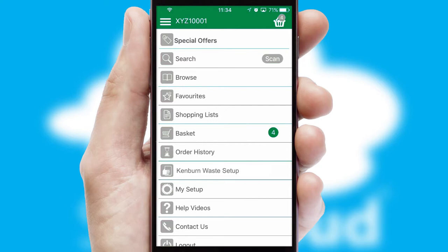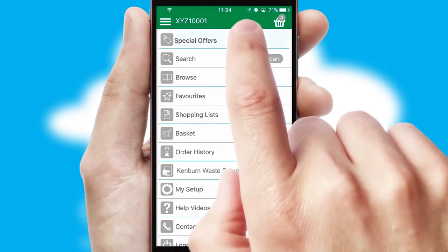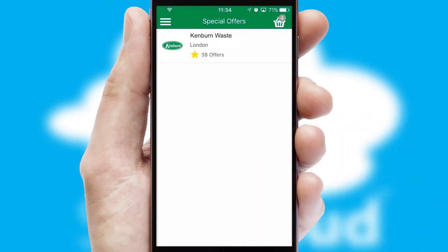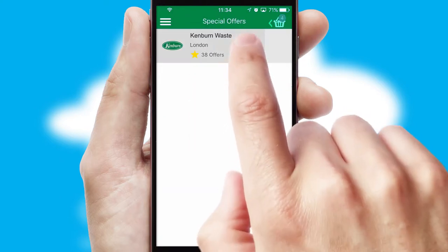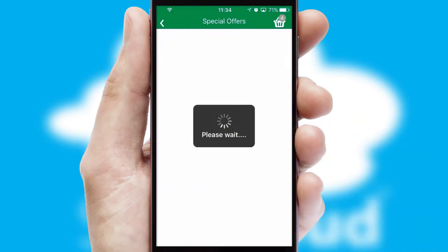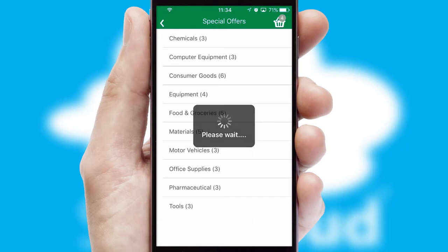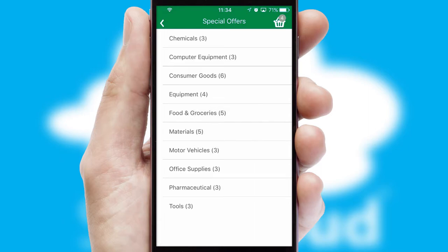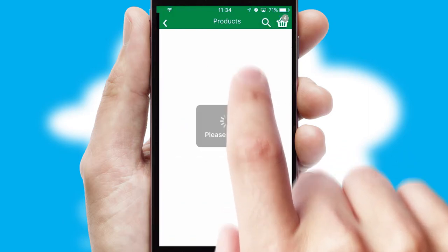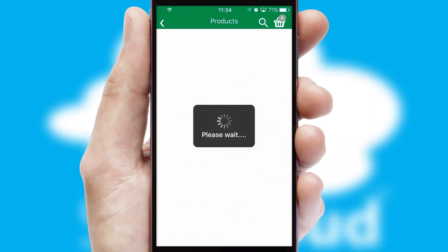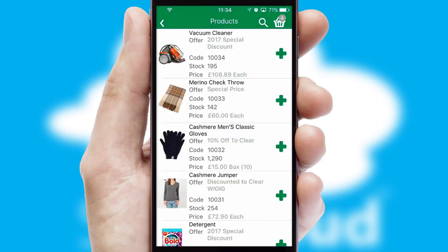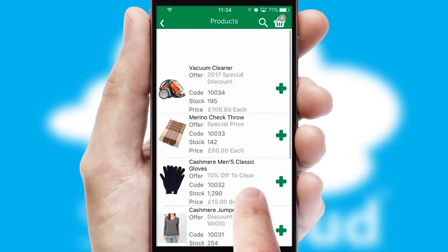Creating customized special offers is another feature of the application, which can be set up and tailored for individual customers. SwiftCloud has some very powerful promotional features, such as multi-buy and price promotions.